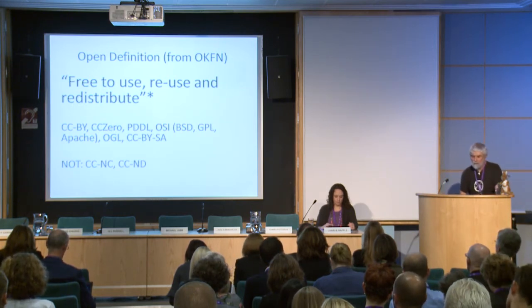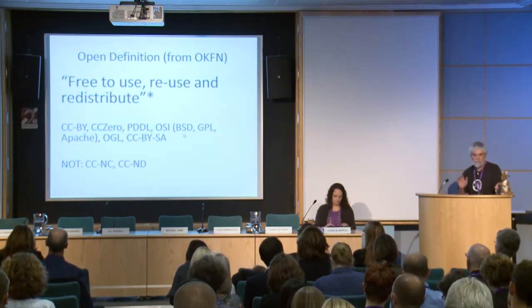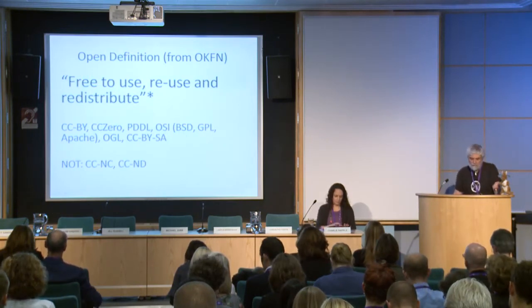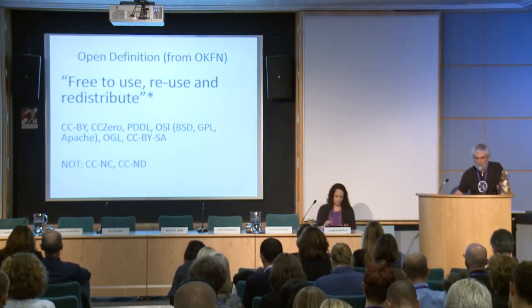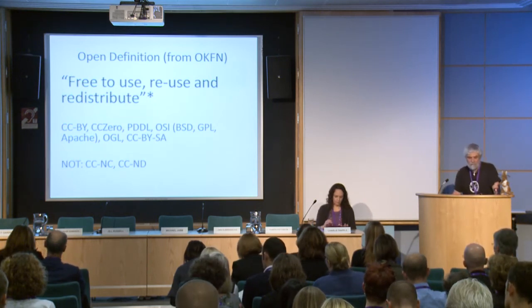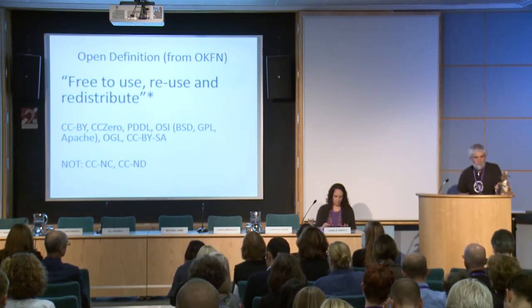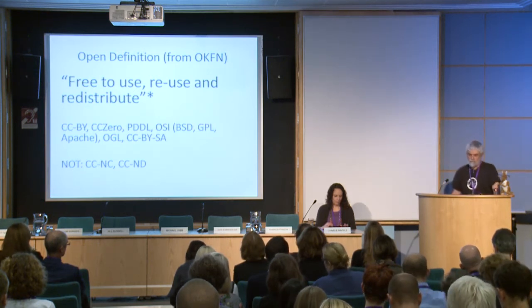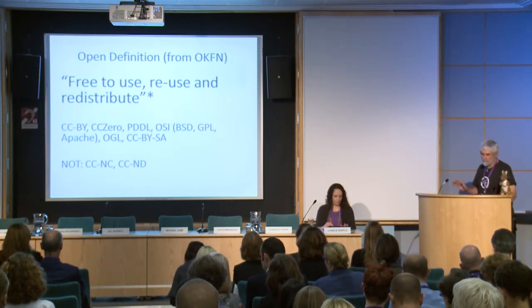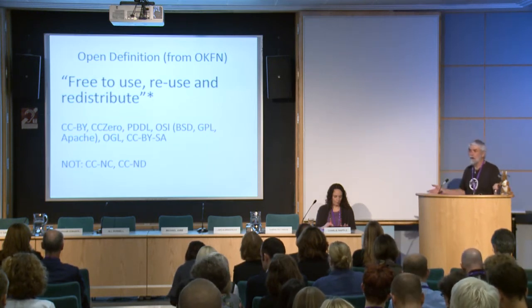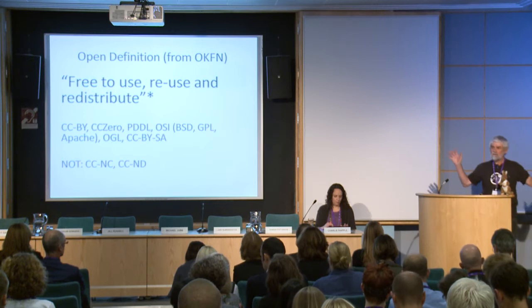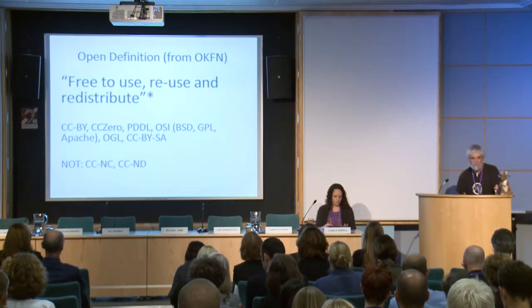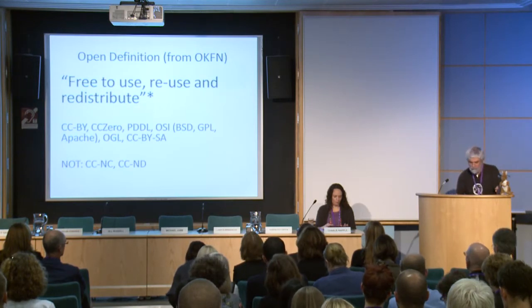And there's a lot of prior work in that, particularly from the software area, BSD, GPL, Apache, but also open government license, public domain dedication license, things of that sort. So a large number of organizations are espousing full openness. I'm on the OKF's Open Definition Advisory Board, and we get Open Canada coming in saying, is our license open, and so forth. CCNC and CCND are not open definition compliant.